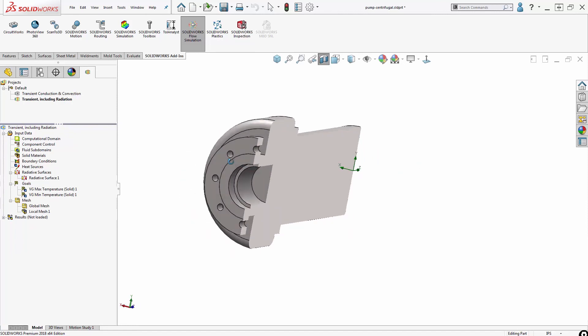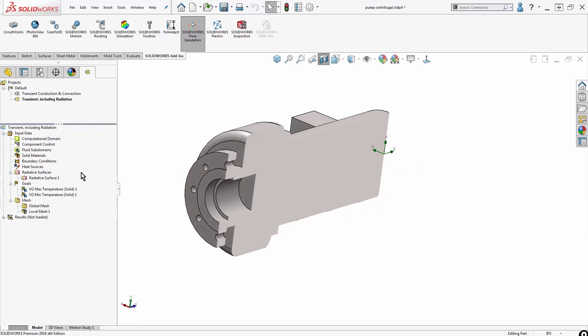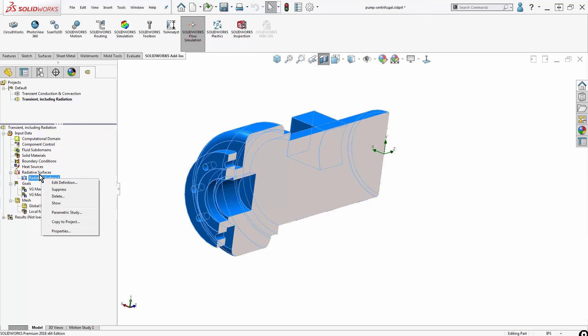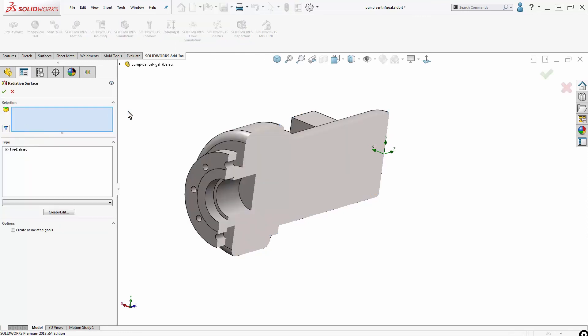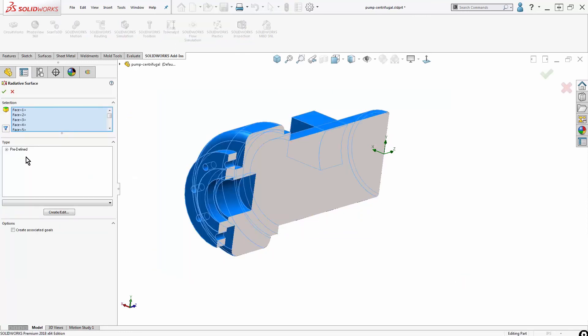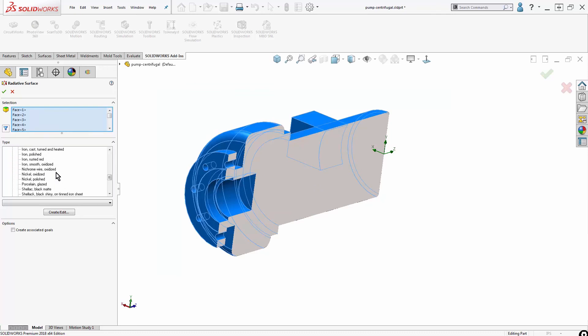To complete setting this up, I also need to create something called a radiative surface. The way this looks: I box select all the faces in my object, and then I choose what material it is. As I am choosing the material, essentially what I am telling the program is what is the emissivity of this part file.